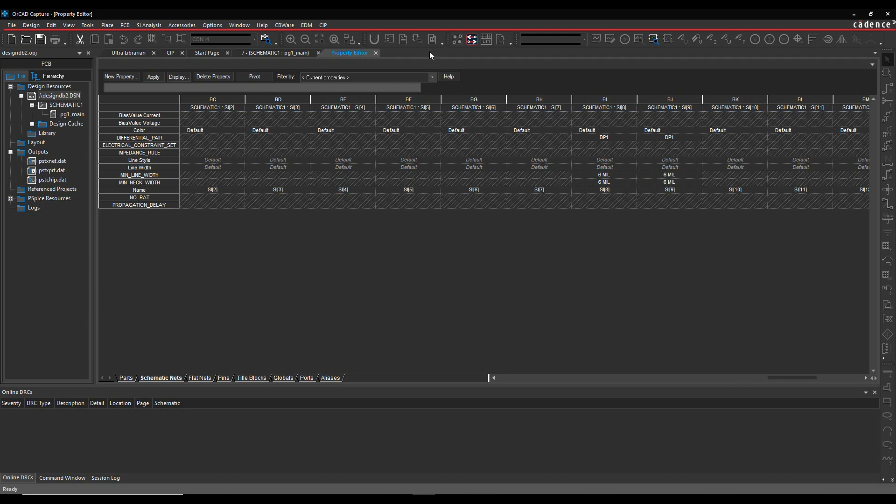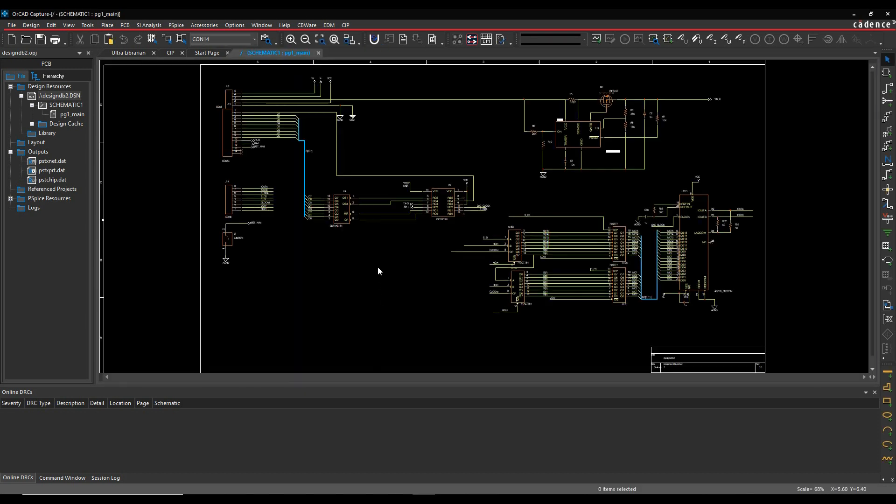So what we're going to do is when we transfer this into a Constraint Manager driven flow, these properties will no longer be available to be edited via the edit properties. Everything will be done through Constraint Manager. This is key to know that if you do launch Constraint Manager in a design, that's it. It kind of locks the design down into the Constraint Manager flow.